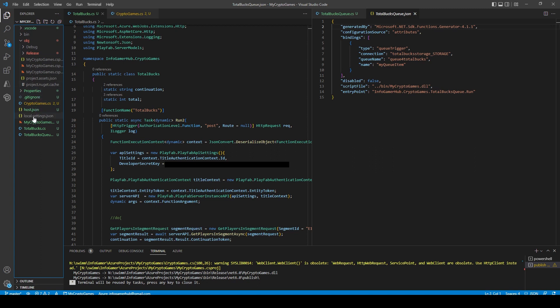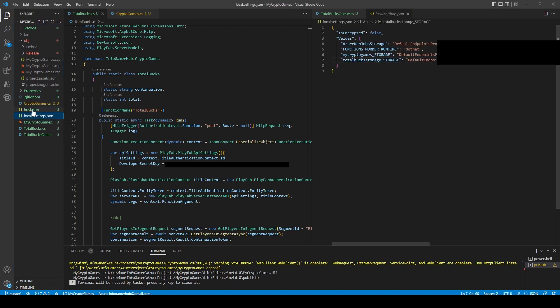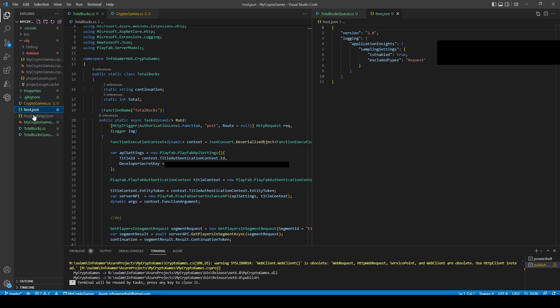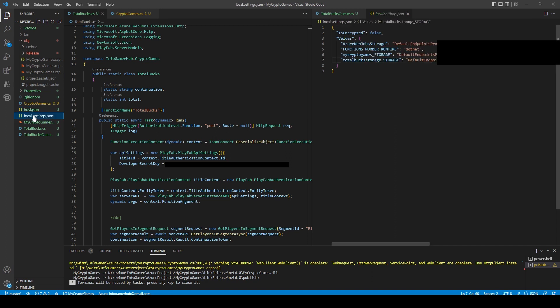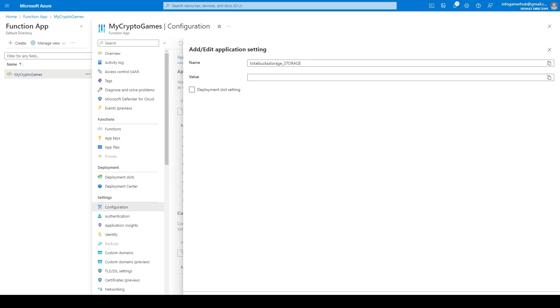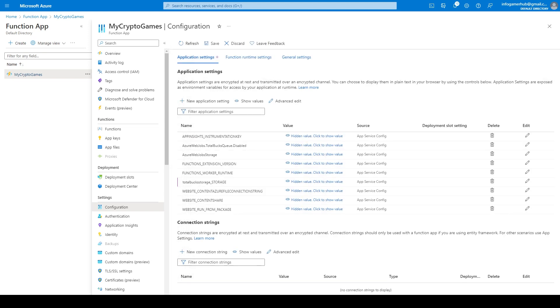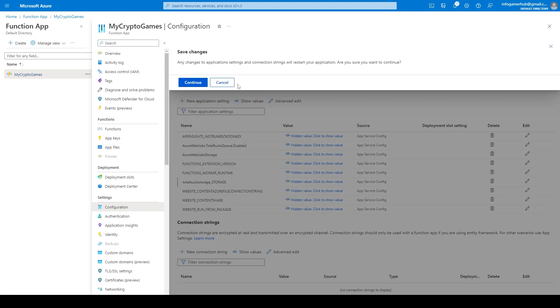And in here, I have this total bucks storage underscore storage, and then my connection string. This is the name value pair that we need to add. So I'm going to select the name, copy it. I'll paste it in the name field. Then we'll copy our connection string and paste it into the value field, after which we'll click OK. And then we can click Save. Here we can click Continue.